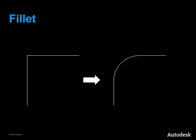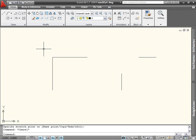The Fillet command connects two objects with an arc of a specified radius that is tangent to the objects. The Fillet command is also available on the Modify panel of the Home tab.